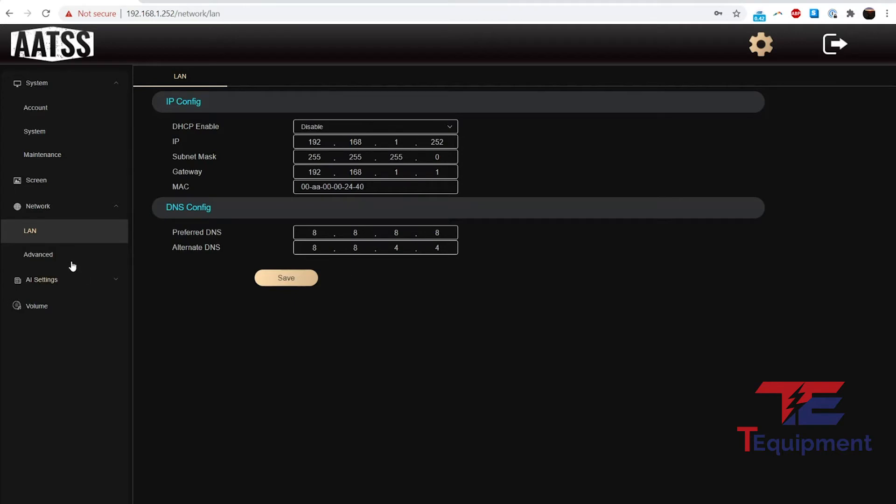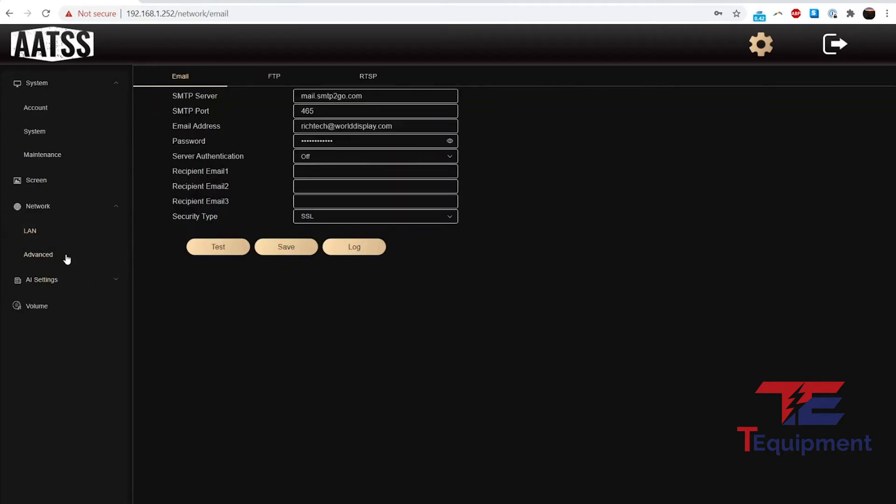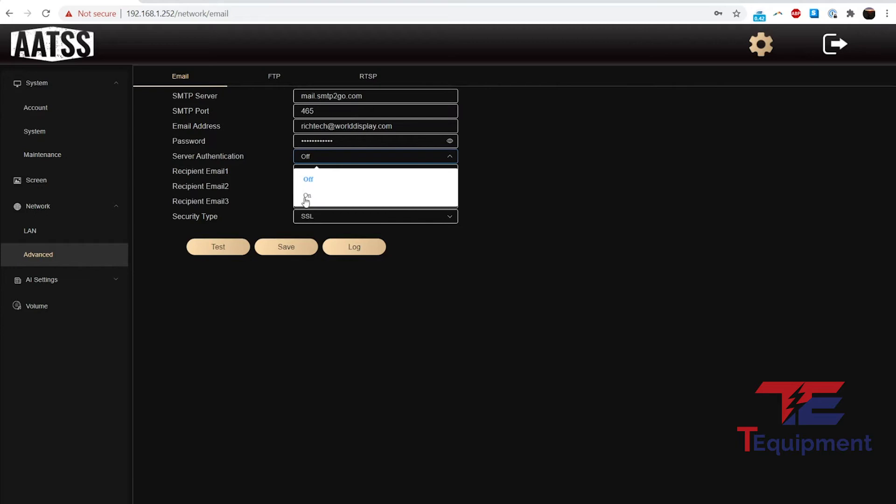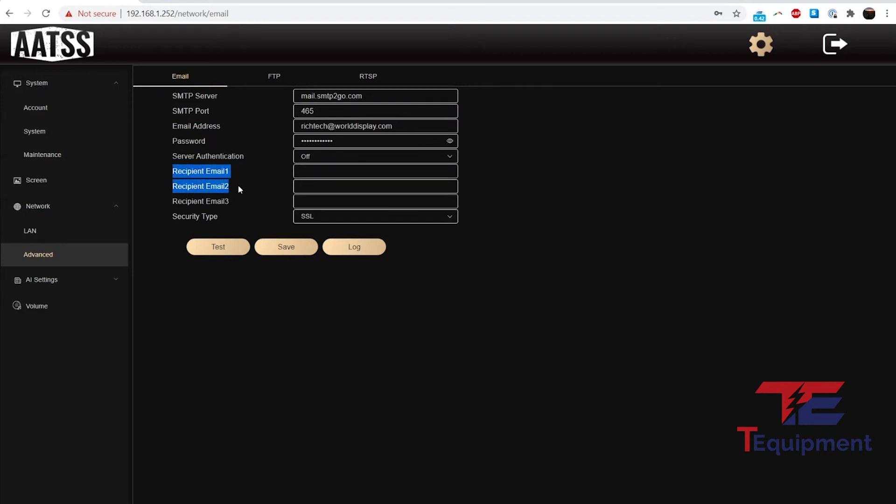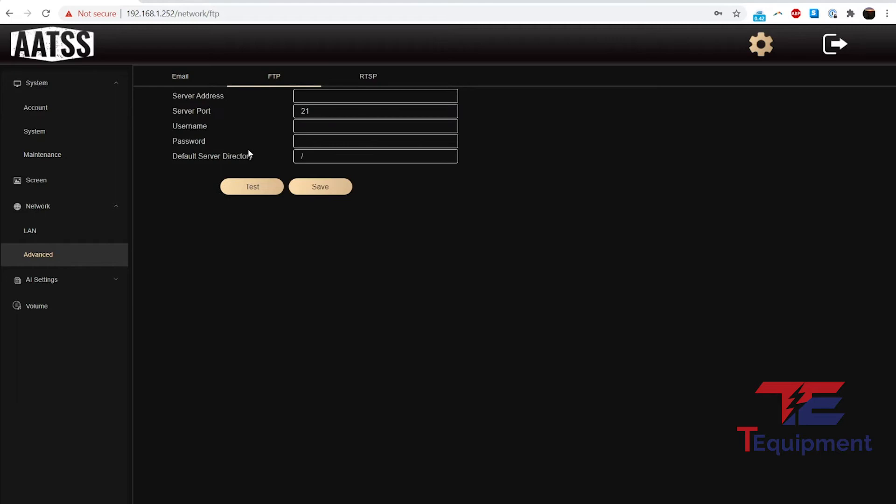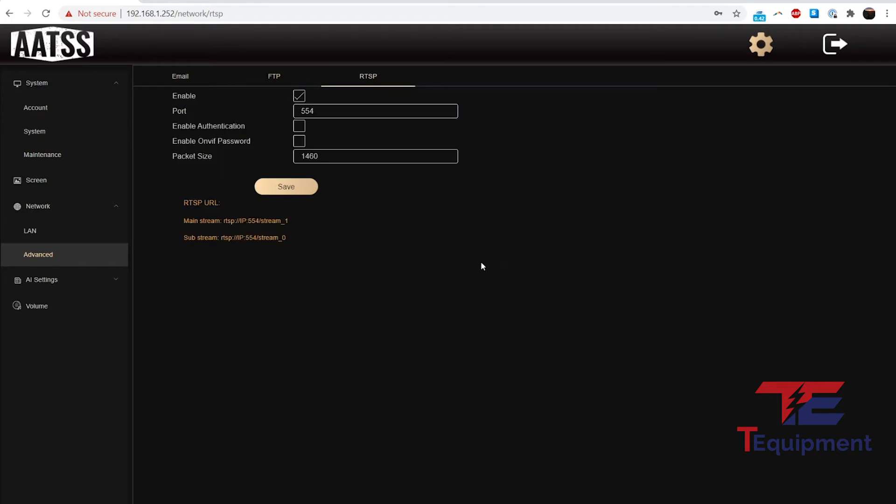We have the advanced setting here, which is the email for those email alerts—where do you want it to go? Here's the SMTP server. By default, Rich Tech is providing an SMTP server. If you have your own, I recommend you use your own; that's probably the best approach. You can enable server authentication if that is something yours does have, and this is where you would add where to send those emails to. For example, david@tequipment.net—that goes right to me if there's an alert. There's also an FTP option and the RTSP stream, so if you wanted to pull the stream of the cameras, you can do that as well here. I would recommend not changing anything on the top.